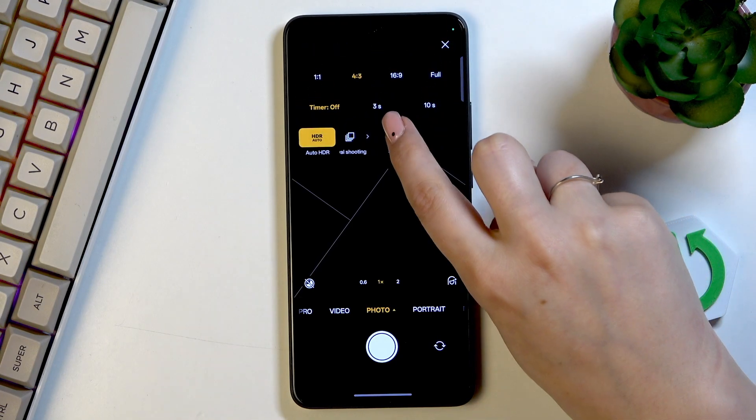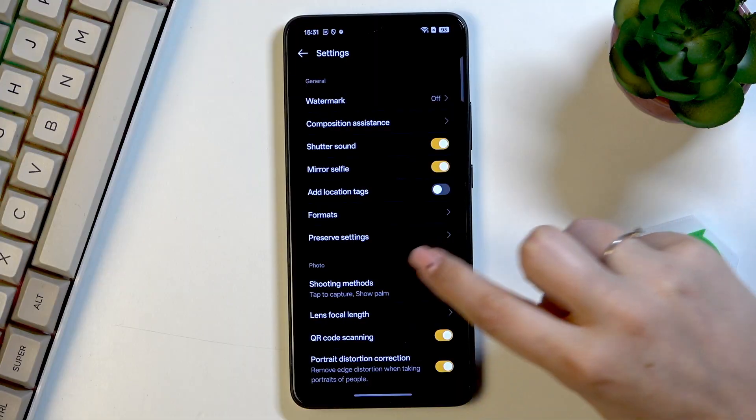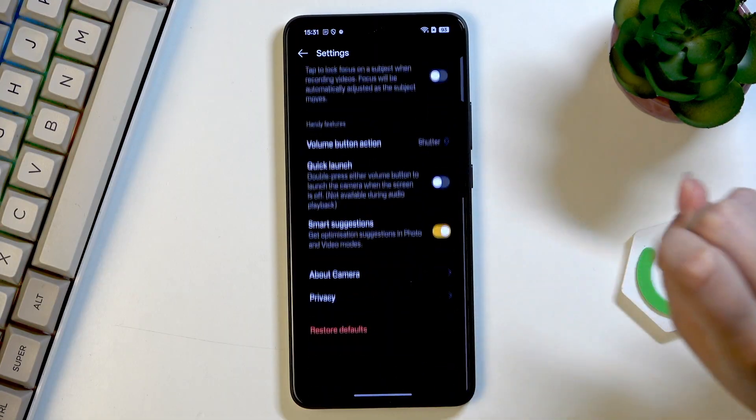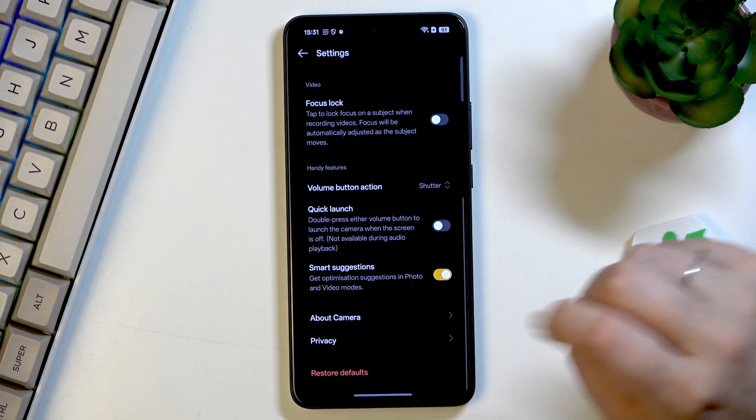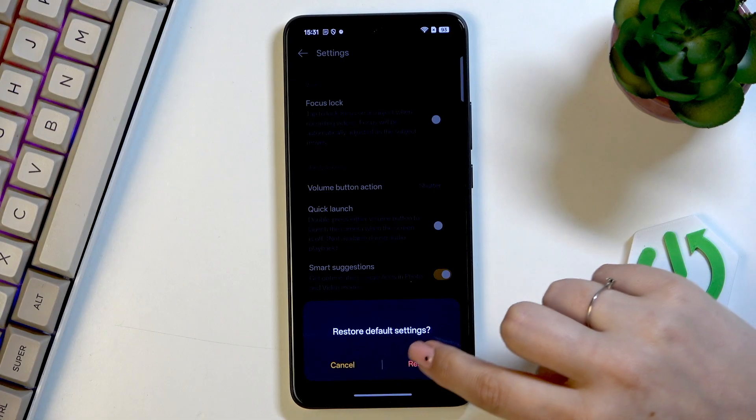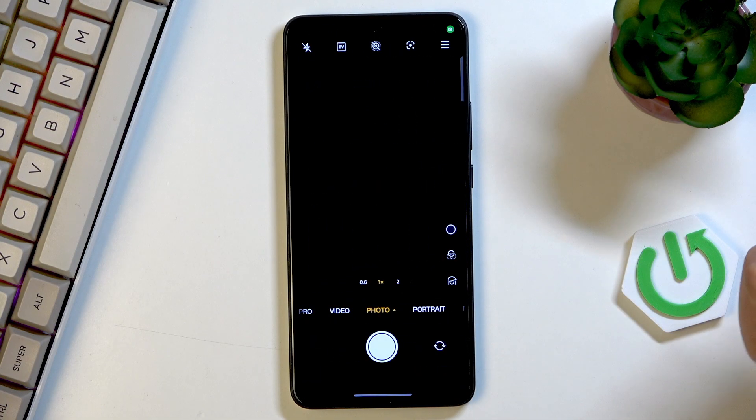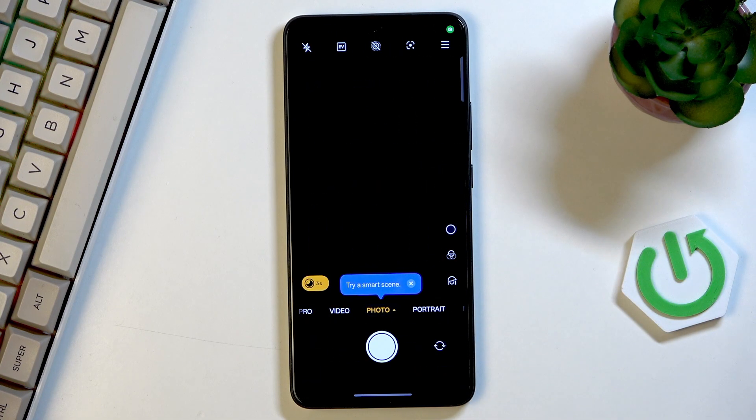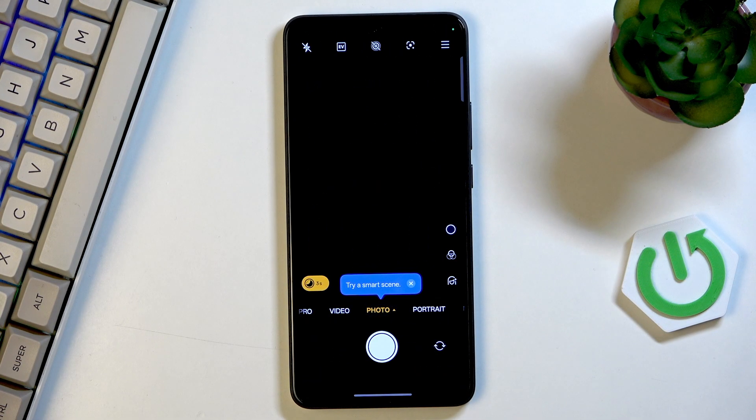As I said, three bars icon, settings, and here scroll down to the very bottom to find restore defaults. Tap on restore and as you can see we just got back to the camera and the grid lines are not visible, which means we successfully reset all camera preferences.